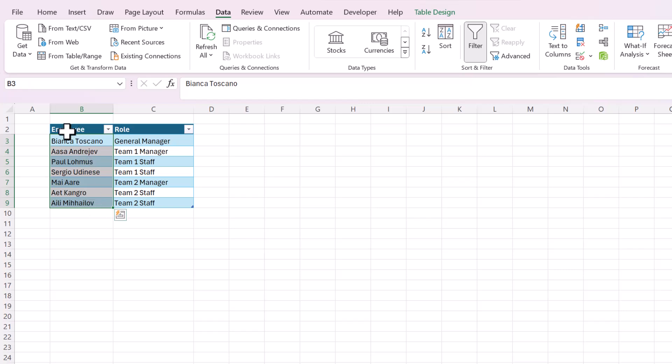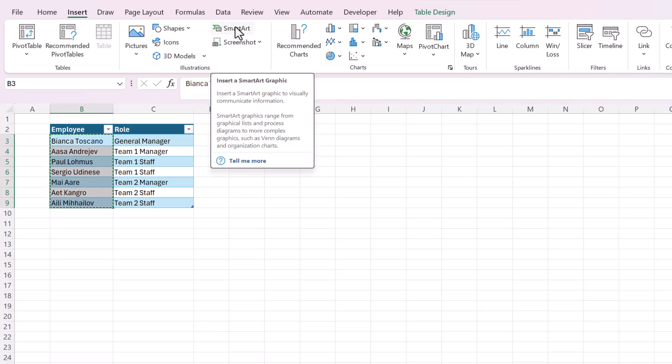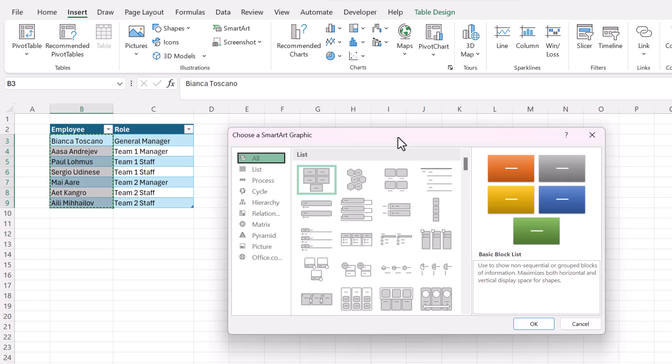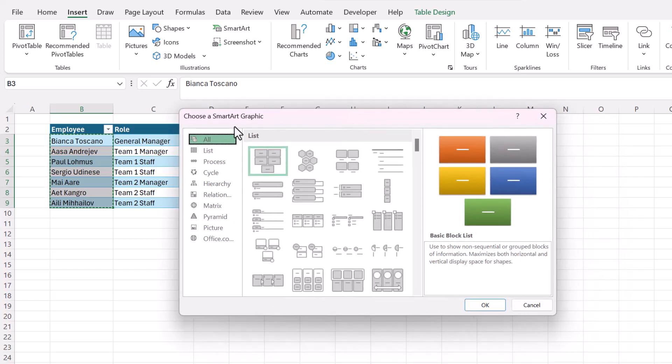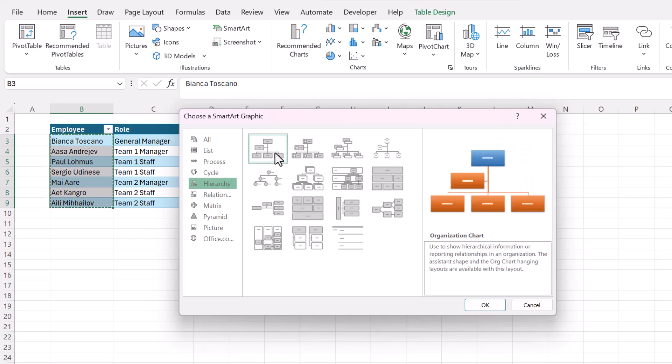So the first thing you want to do is select your list of employees and just copy them. Those will come in handy later. We're going to be inserting a Smart Art and that's in this second group called illustrations and then this pop-up will help us to choose a graphic. I'm going to choose hierarchy and the most simple one is in fact an organization chart.